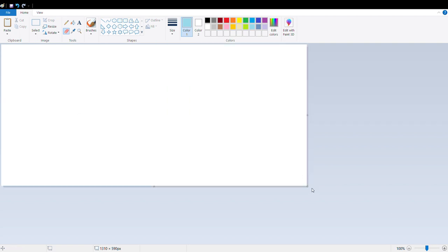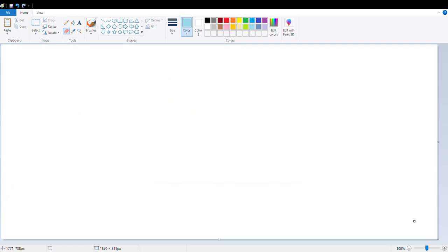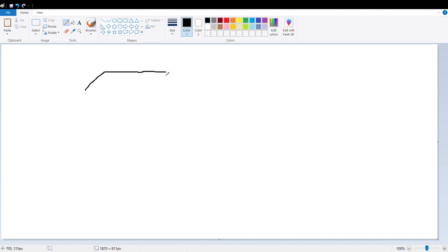I will just draw a pencil. We will brush it with a pencil. This is using a pencil — I will draw a pencil. We will just draw the pencil.